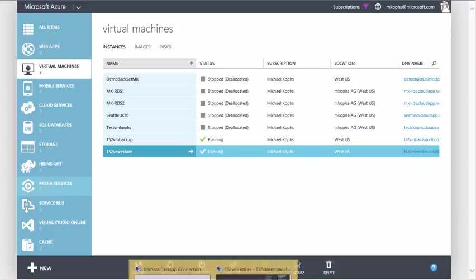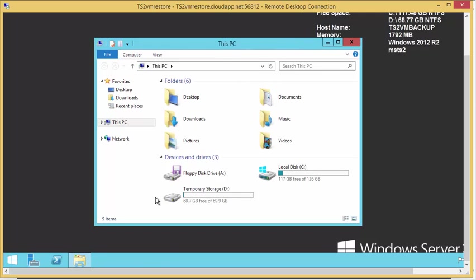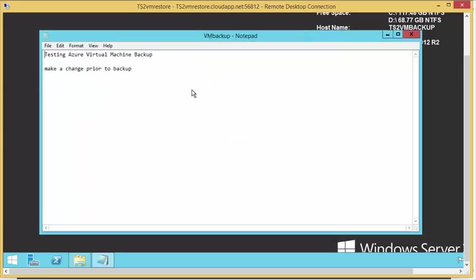And go ahead and open up File Explorer and look for the file that we made changes to. And you'll see here that the changes we made after the backup to the live version are not here in the backed up version.